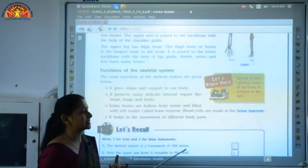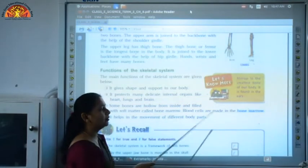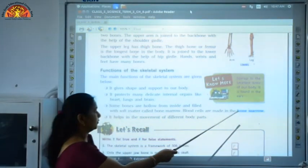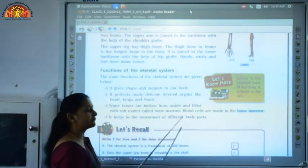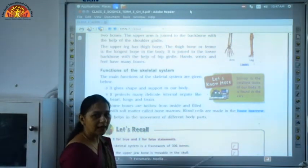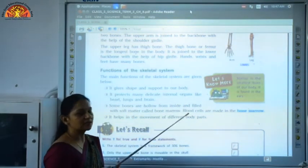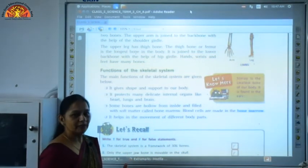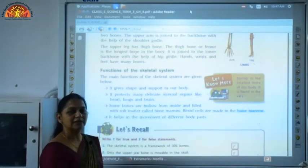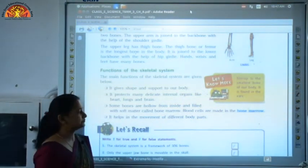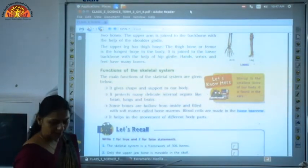The third function: some bones are hollow from inside and they are filled with a soft matter called bone marrow. Our blood cells — all the blood cells made in our body — are made in the bone marrow. Next, bones help in the movement of different body parts, as they comprise the limbs. I am able to lift up my hand with the help of bones, so this movement is possible because of bones.